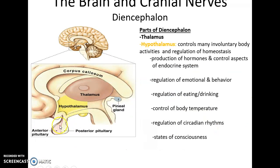The hypothalamus is very important for regulating homeostasis and maintaining a stable internal environment. It is also involved in the production and control of aspects of the endocrine system through hormones. It regulates emotional and physical behavior, eating and drinking by controlling thirst and hunger, body temperature — causing it to rise in response to infection — and circadian rhythms such as the sleep-wake and day-night cycles. It is also involved in various states of consciousness and awareness.